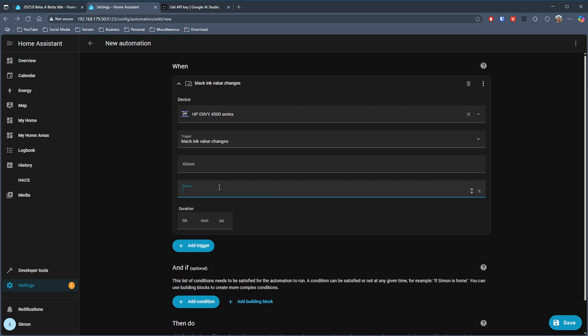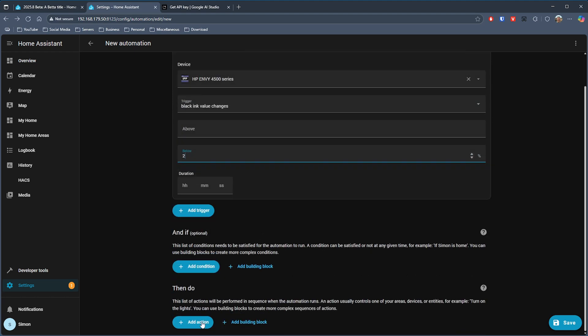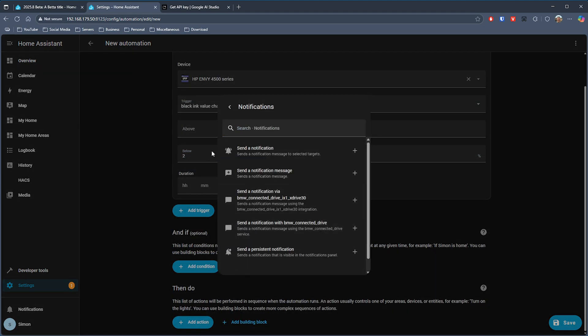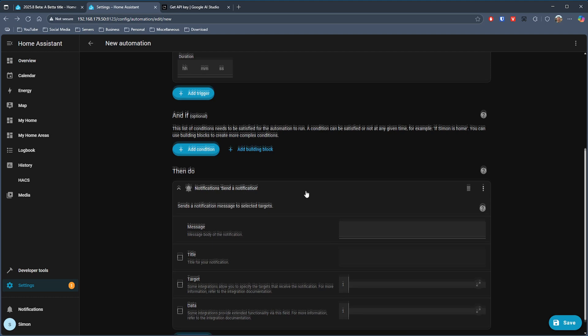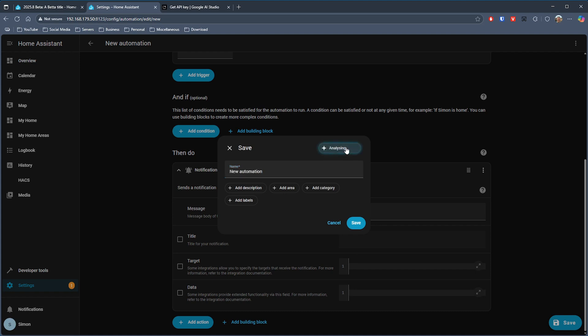I think it'll be interesting to see how and where this is rolled out into Home Assistant. We already see this kind of functionality in things like Microsoft Office and other AI integrated products, and I think as long as it's not pushed into your face all the time then this kind of integration does work out to be quite useful.